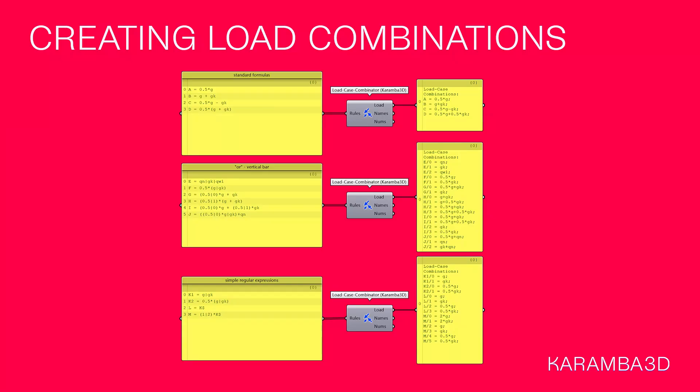Hi, everyone. In this video, I'll be showing you how you can create load case combinations in Karamba3D.